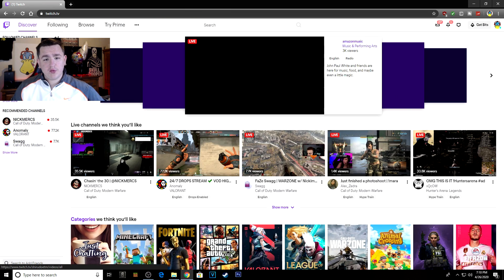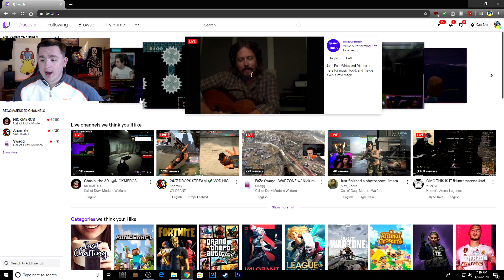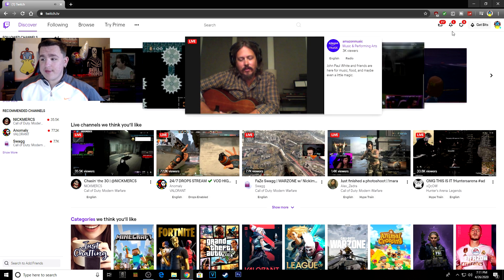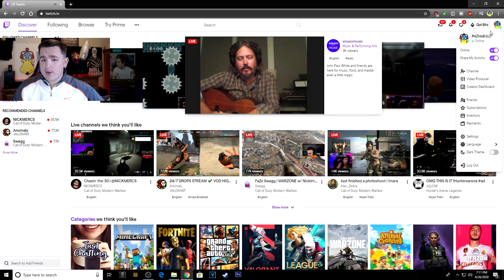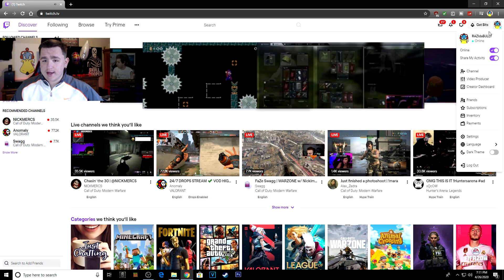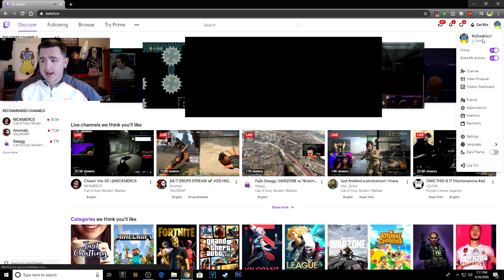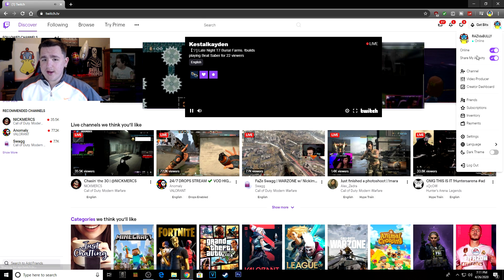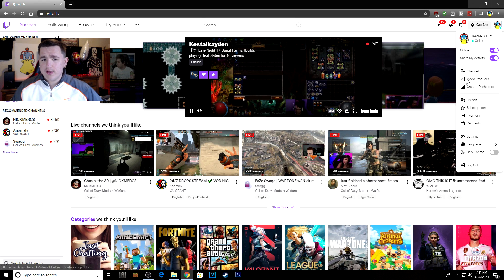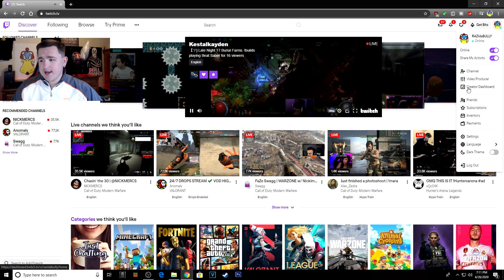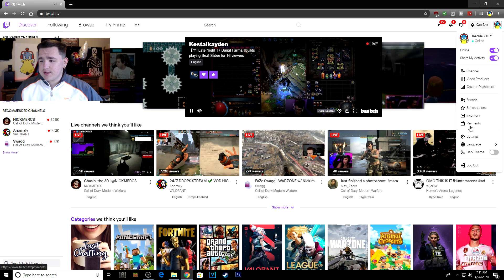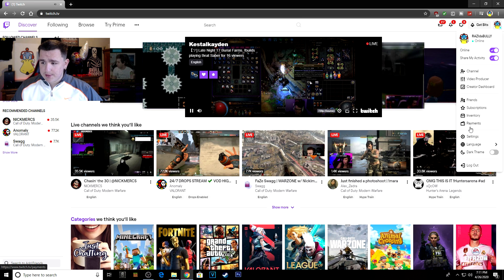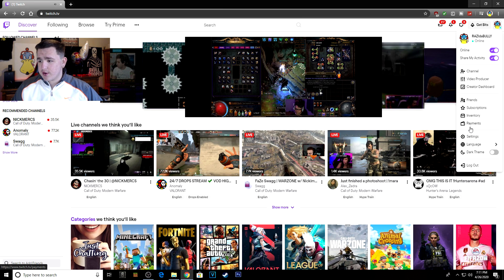You're going to have to have OBS downloaded for this. If you don't know what OBS is, look it up - it's Open Broadcast Software. I'll make a video on how to screen record and download OBS later, but for now this is how to stream to Twitch.